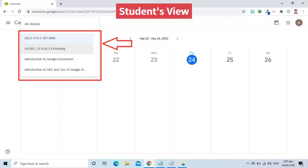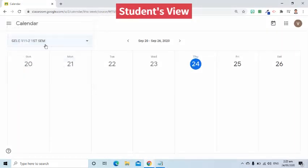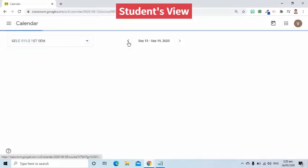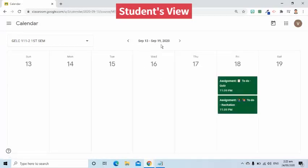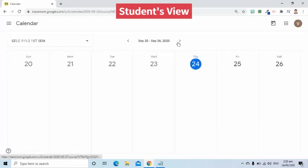You can also move the current date by going to the middle of the screen. The left arrow will allow you to see the previous dates, while the right arrow is for the following week.